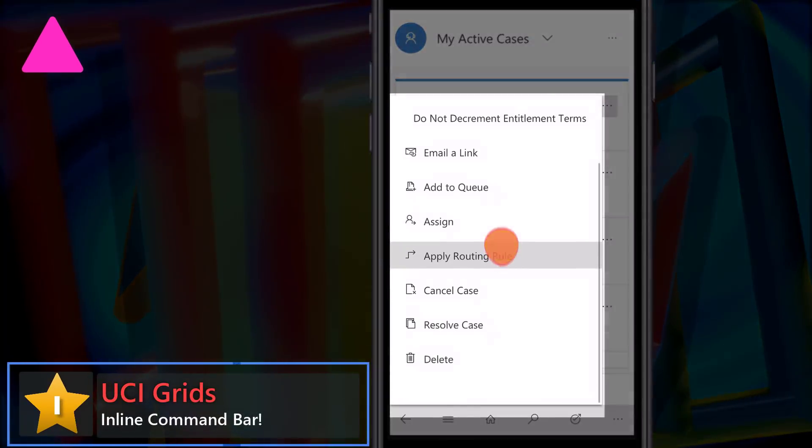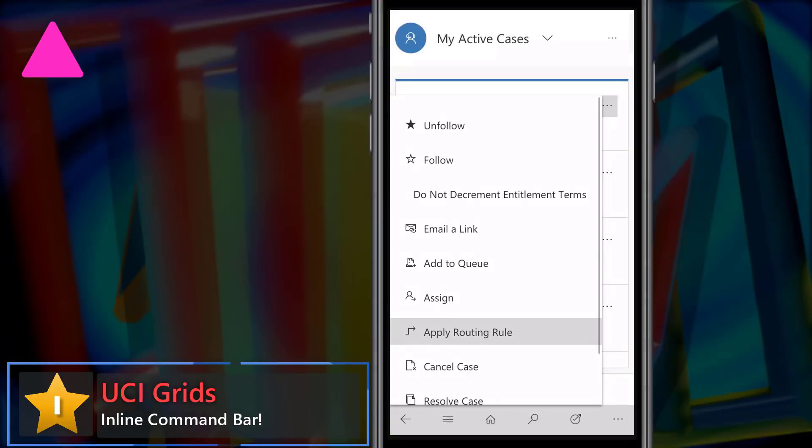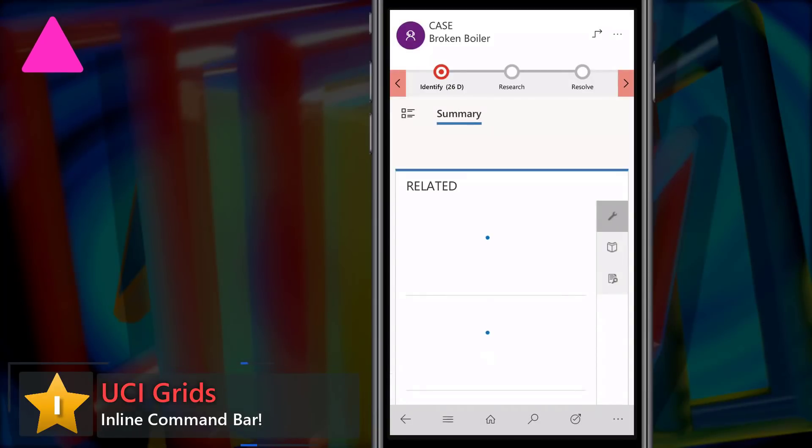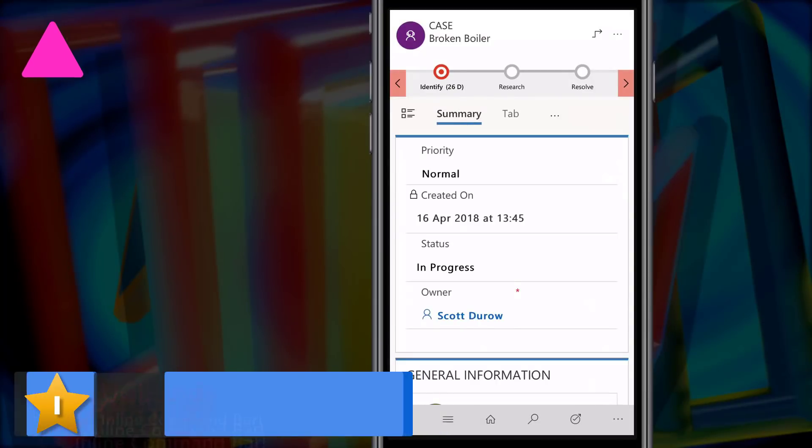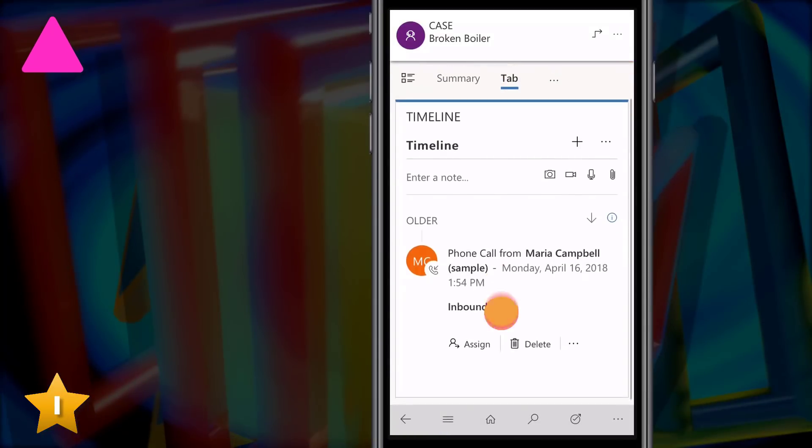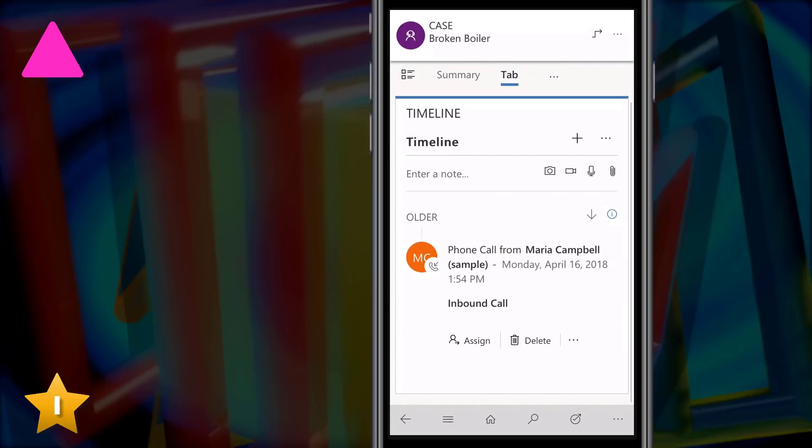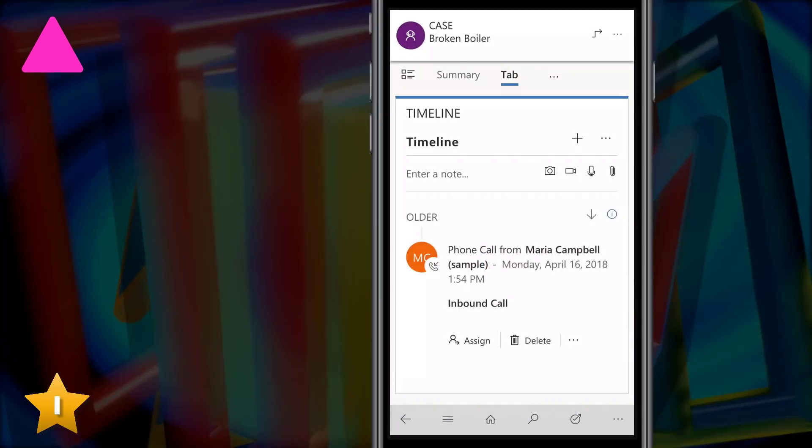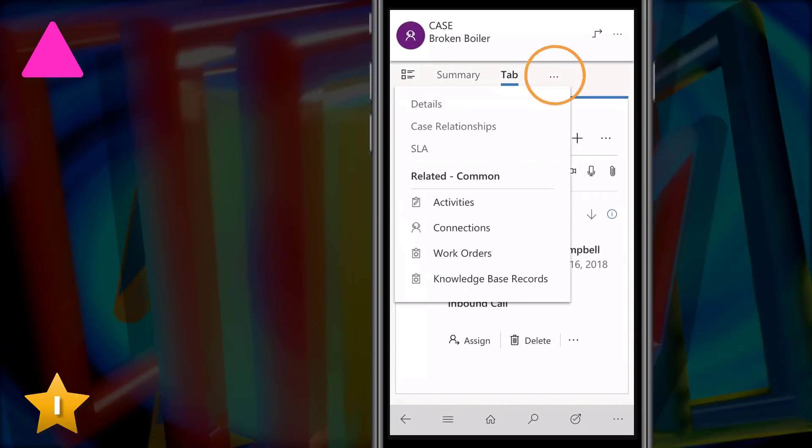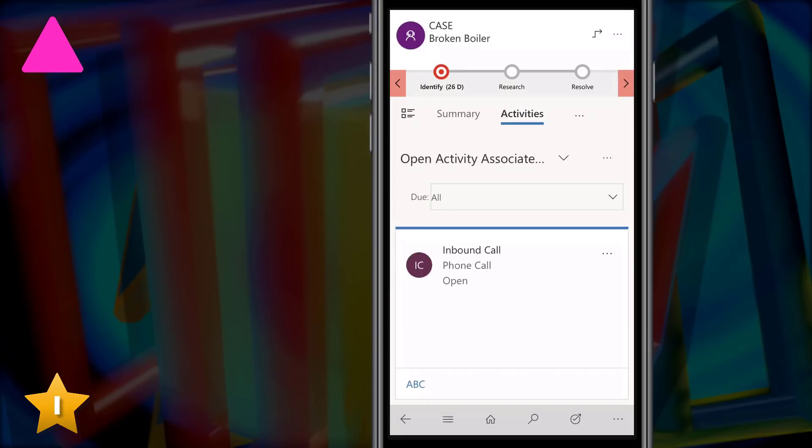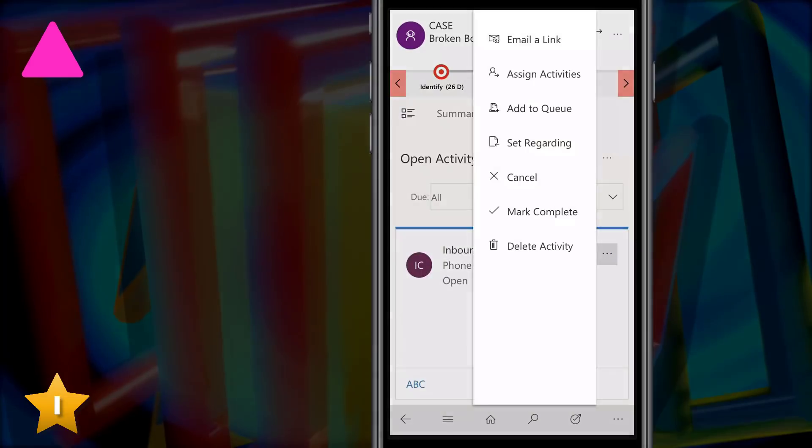That means we have a brand new number one, UCI grids and inline command bars. So anywhere where we have a grid of records we can always access the ellipses which shows the command bar and then we can perform actions on that particular record.